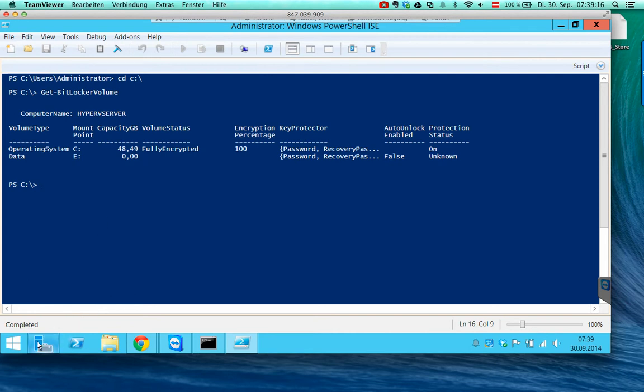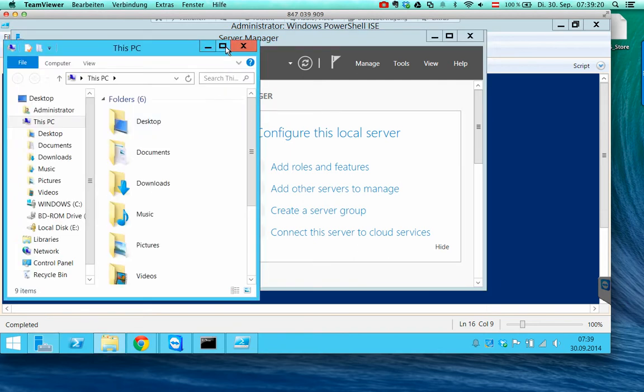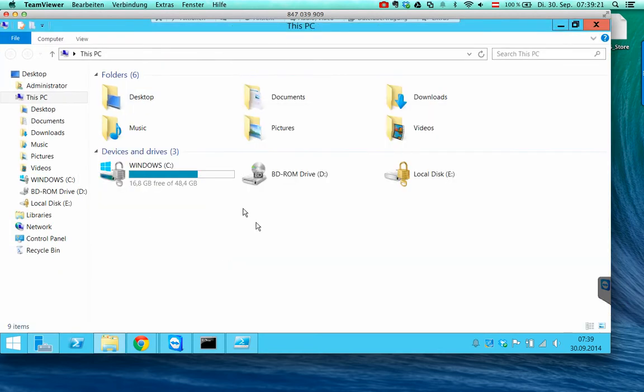If I click on Windows Explorer, you see that the Windows partition is already unlocked because I am using it already.